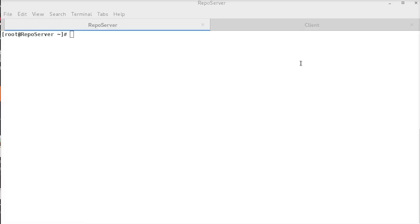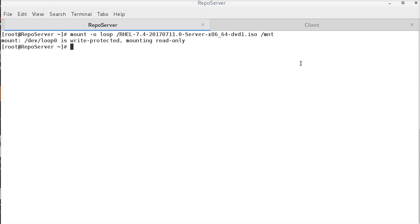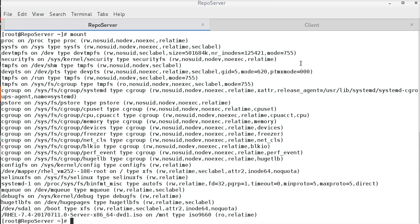This is the offline system and not registered with Red Hat. I already have downloaded the rel 7.4 ISO under slash. Now, I will mount that on the existing slash mnt directory. I am verifying this with the mount command and we can see this as mounted.